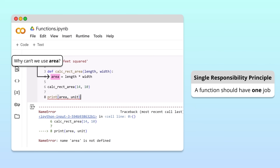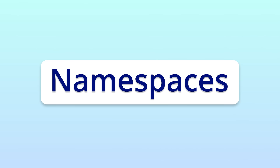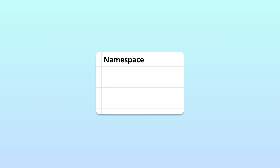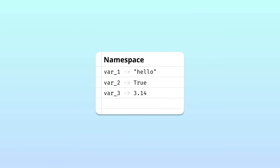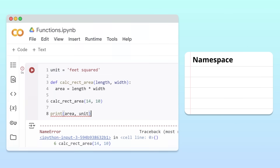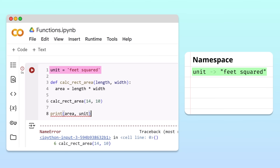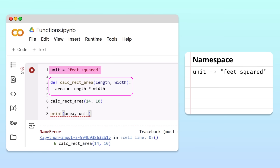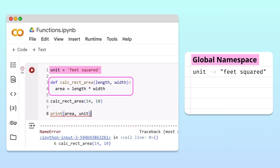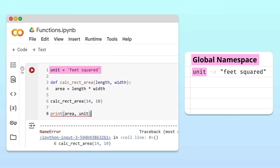To answer this question, we need to understand how Python uses something called namespaces to track variables during a program's execution. A namespace is like a notebook where Python writes down variable names and their current values during execution. When Python runs a line of code like unit equals feet squared, it carefully organizes this data in memory. Variables created outside of any function, like our unit variable, get placed in what is called a global namespace. Variables living in the global namespace are called global variables.